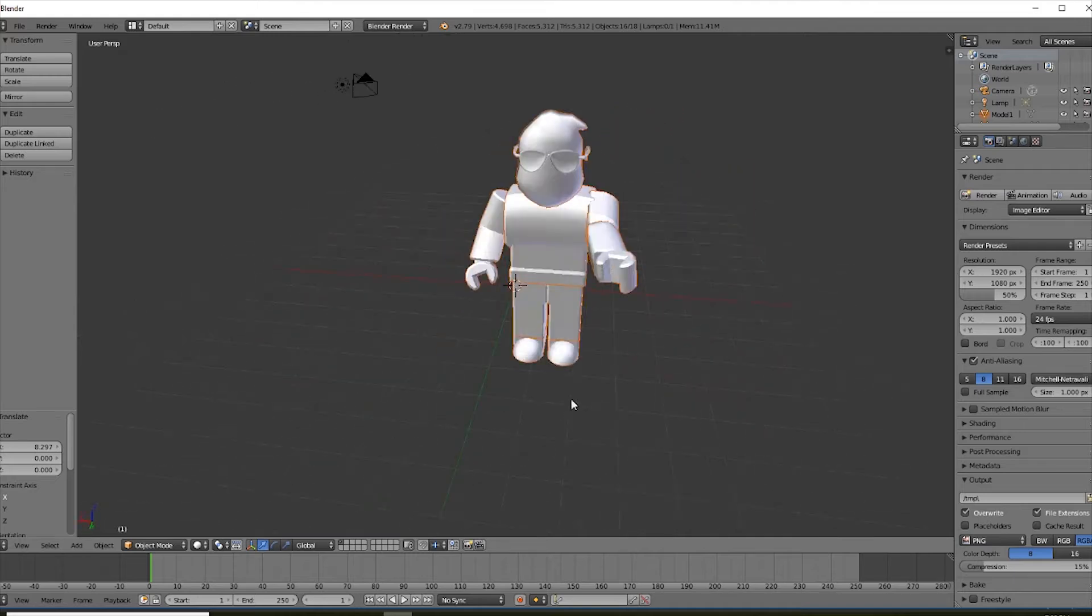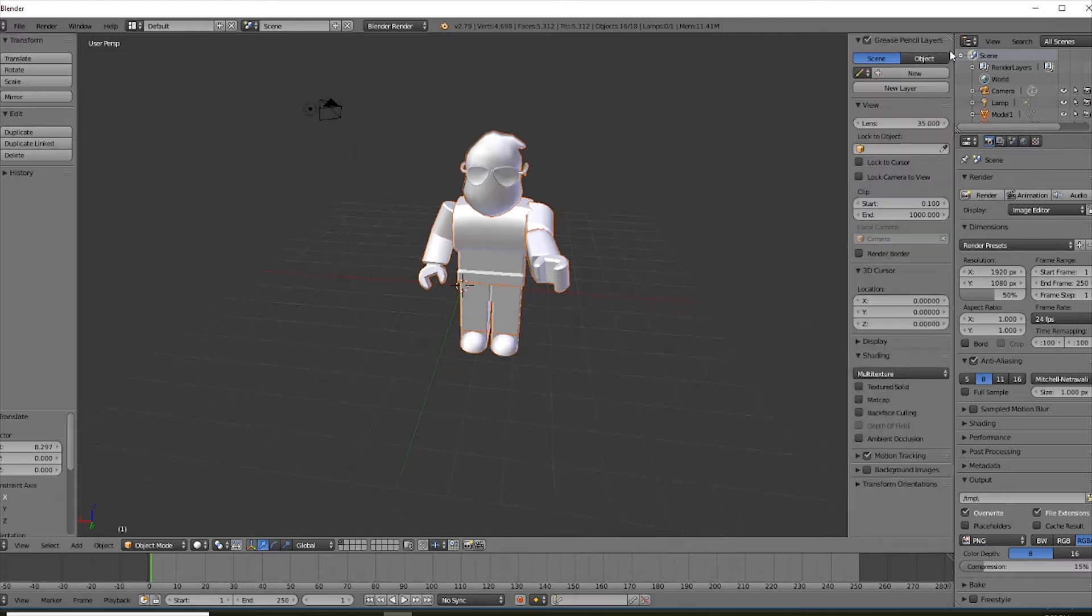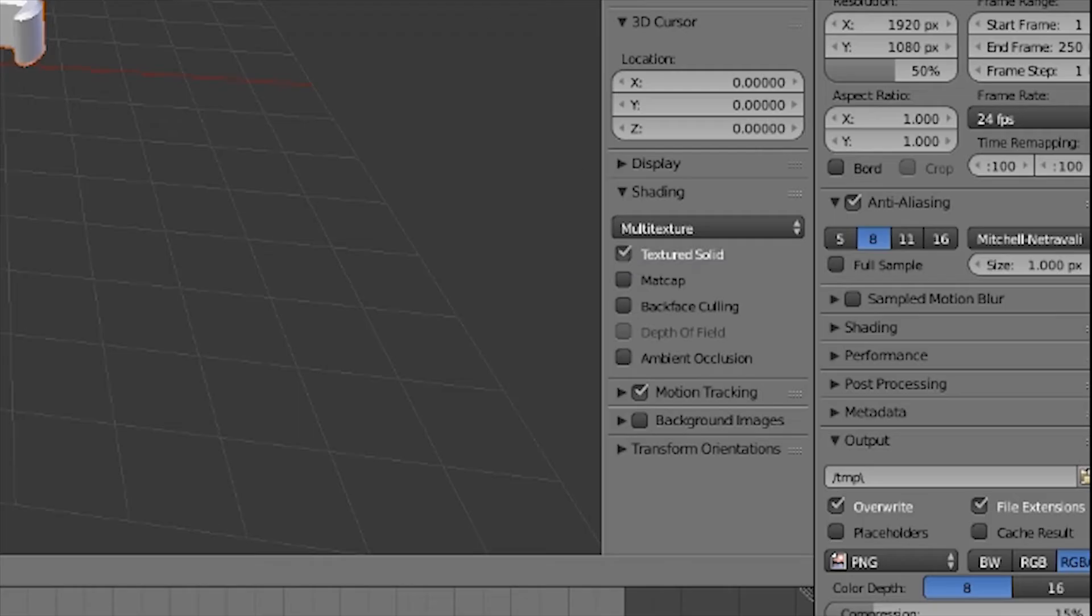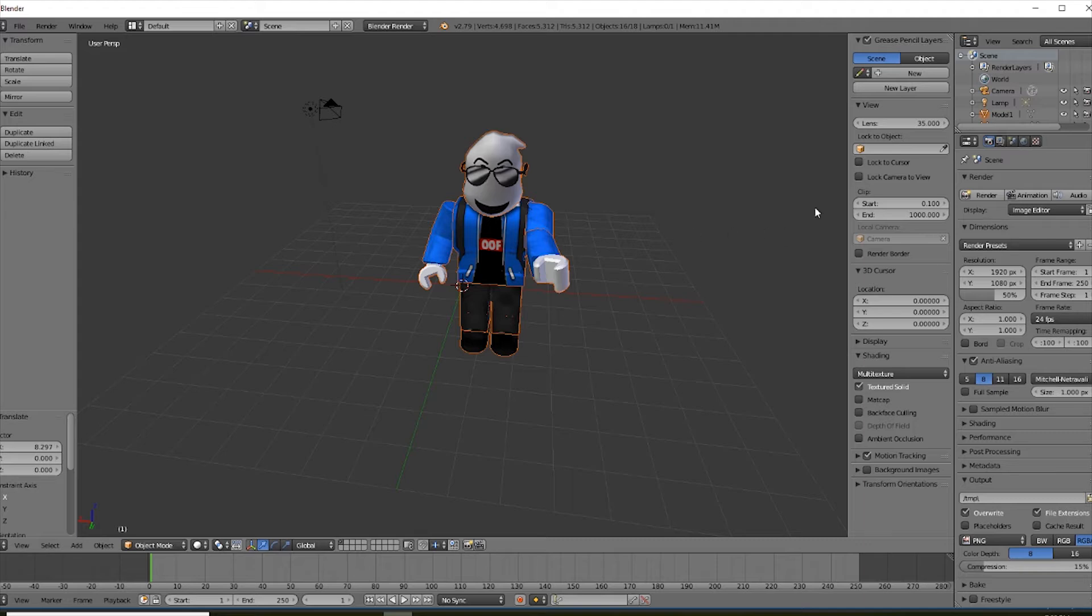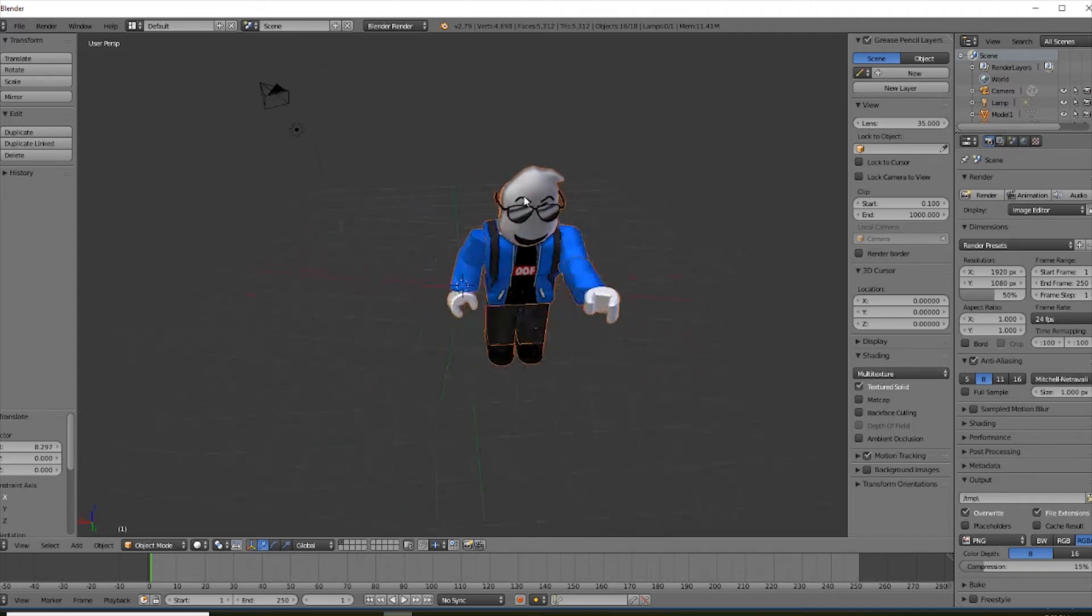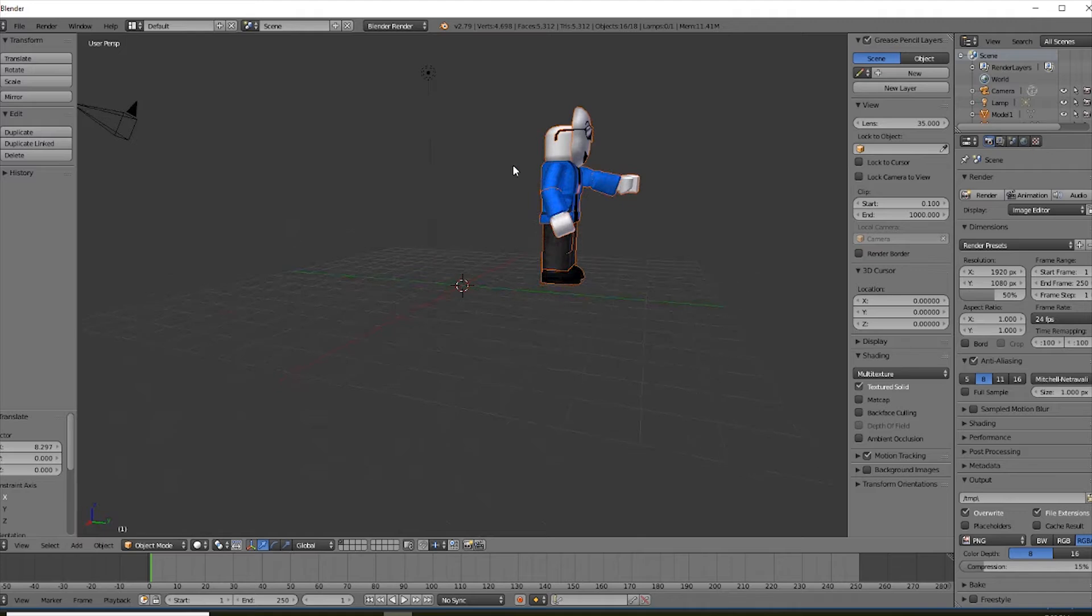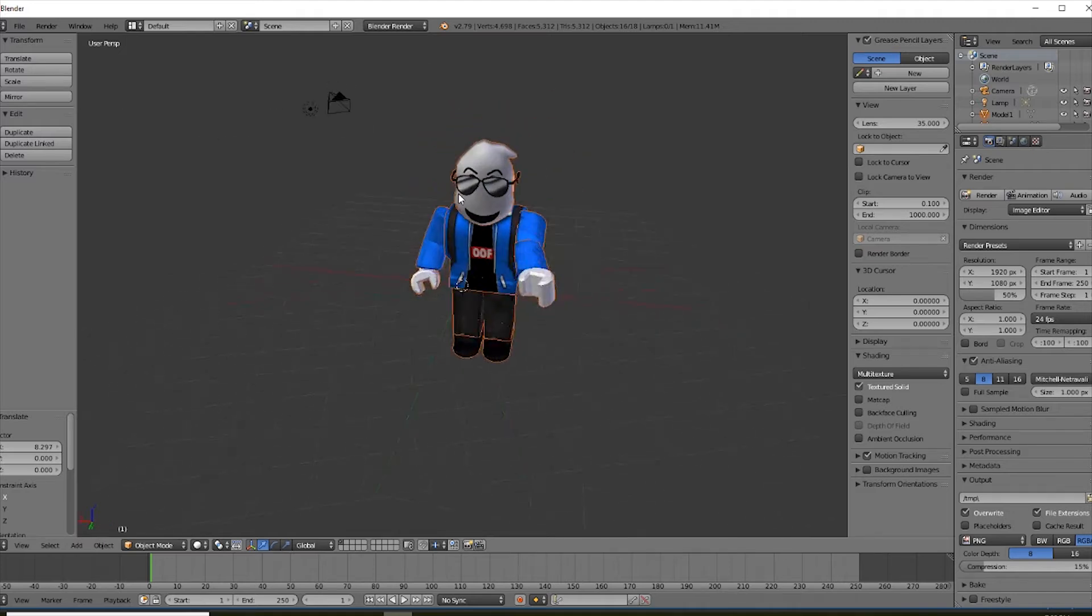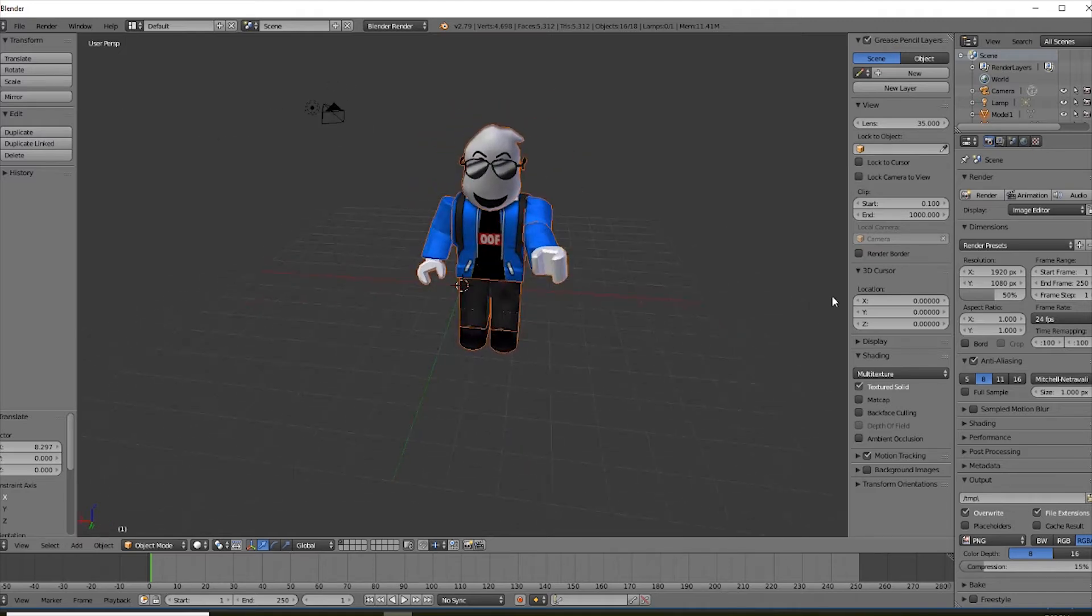The problem is you can't see your textures. So click on this plus button and click on textured solid. And it's just below the multi-texture. And there we go. Now your character's in. Pretty cool.